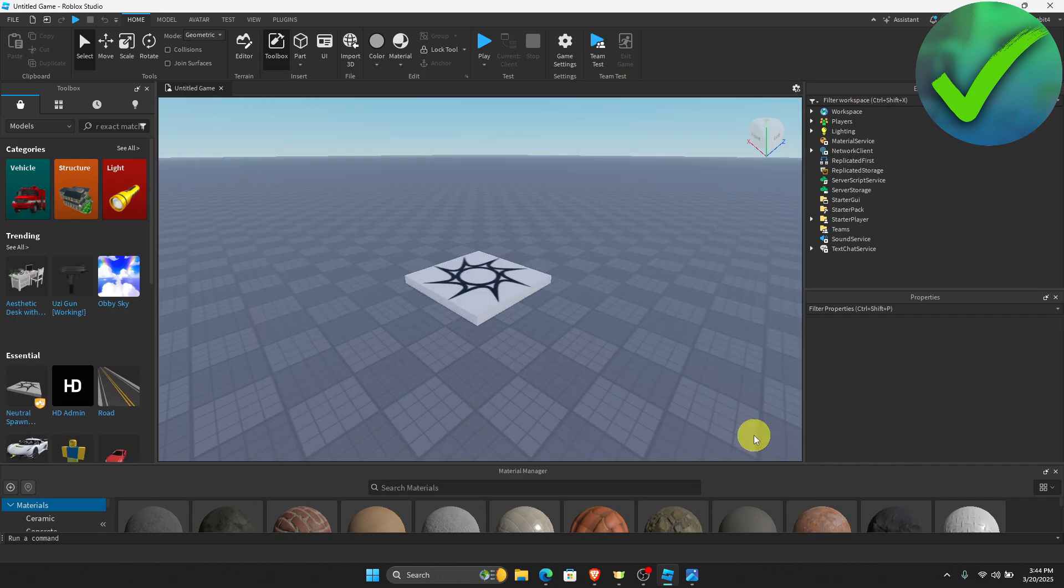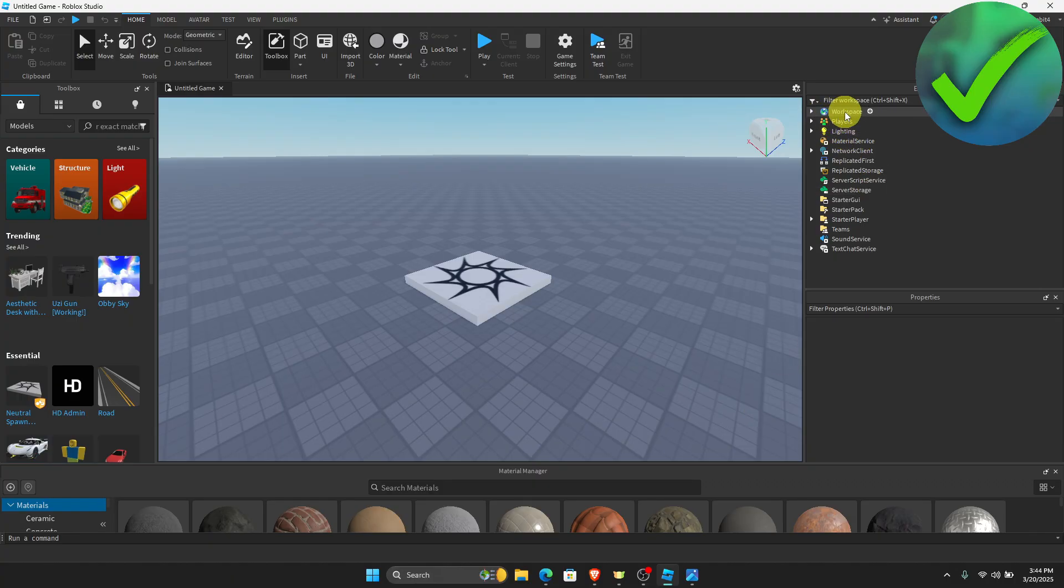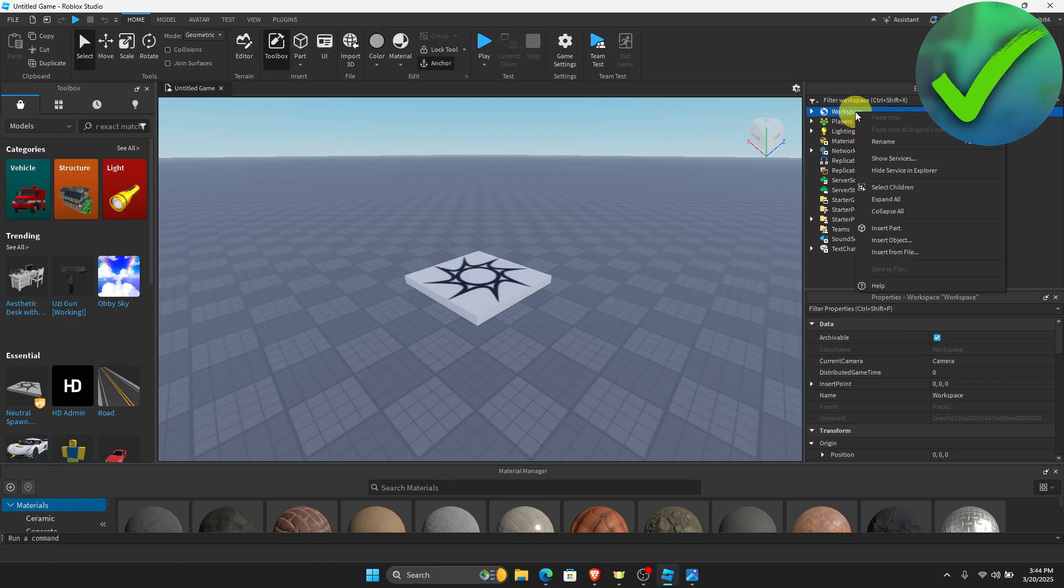Once you do that, the next thing that we need to do is to go on the top right corner and then you will see this workspace. Now what we're going to do is right click and then click Insert Part.